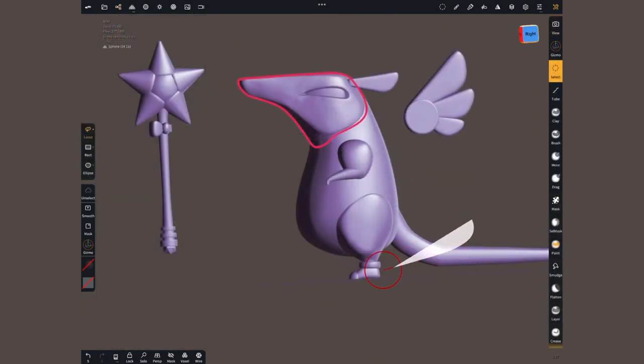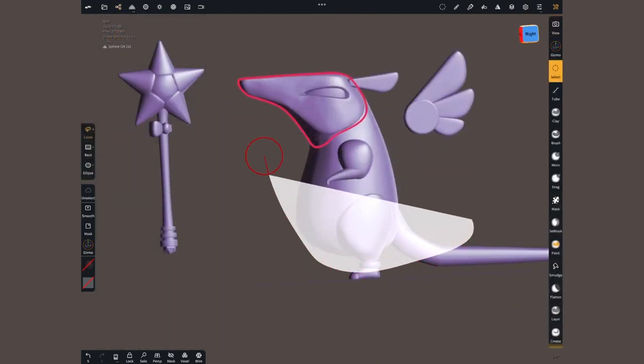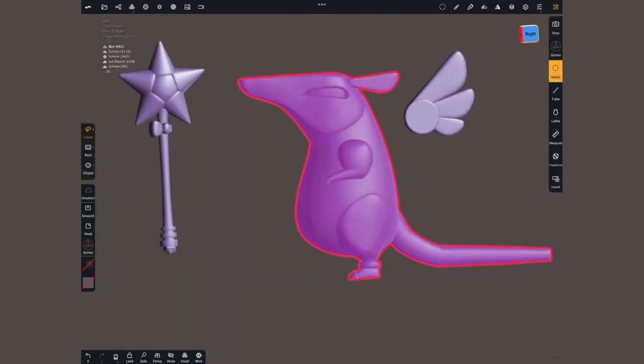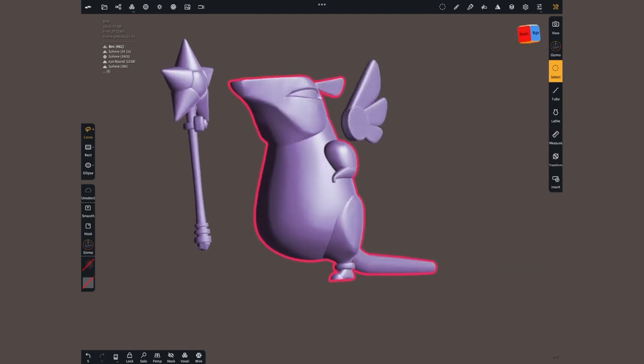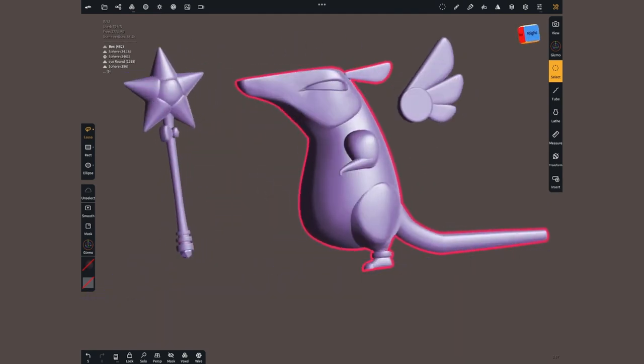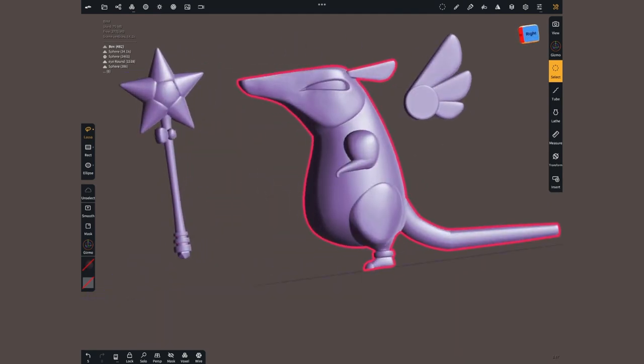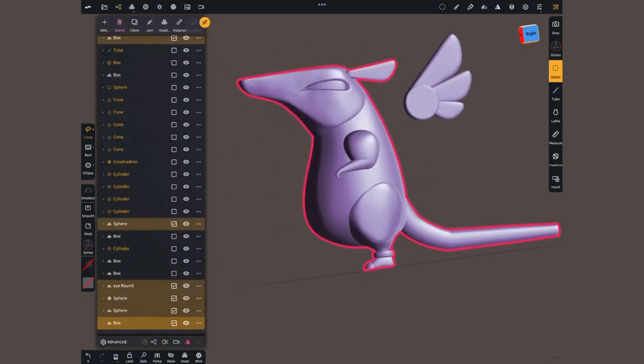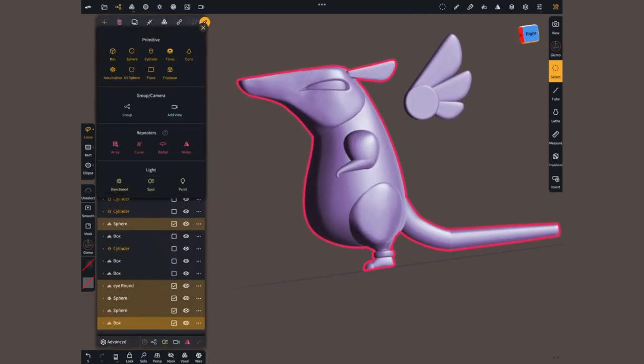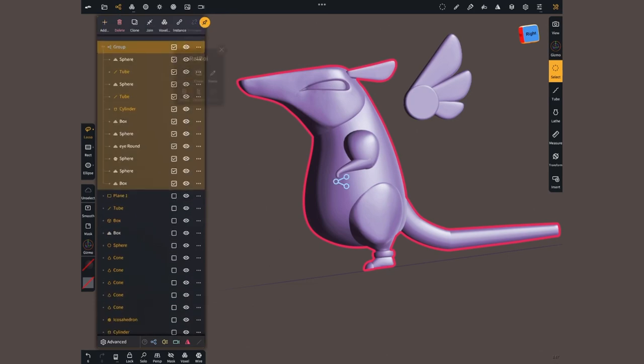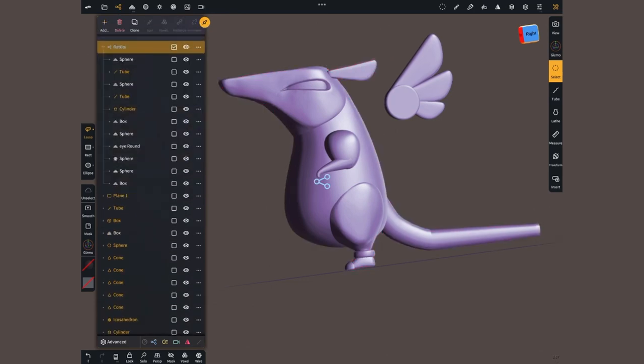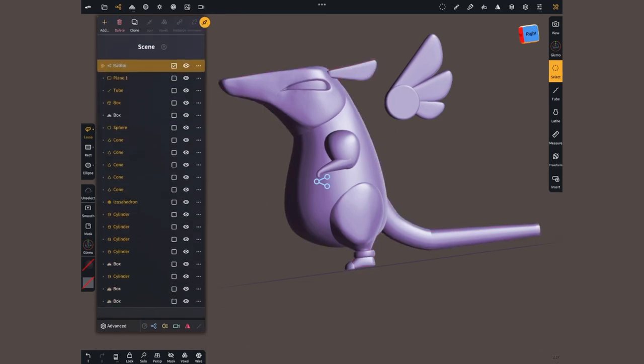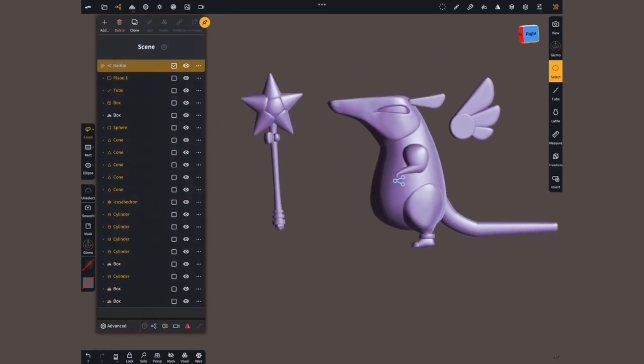With the selection lasso, which is by the way also a new tool, I can quickly select everything that makes the magic rod, group it, and there we go. It's all contained inside this folder.